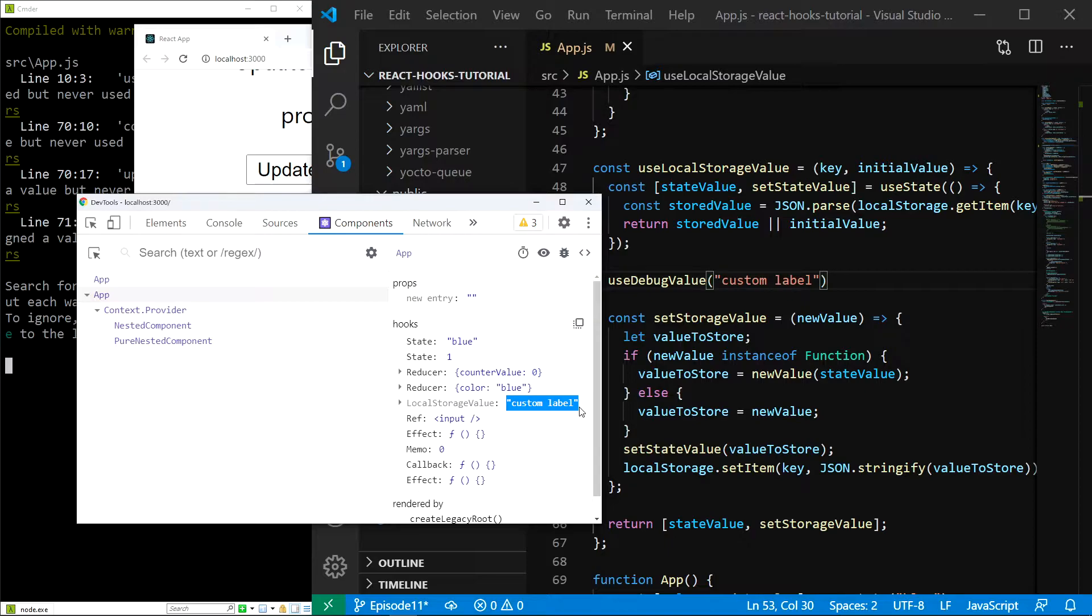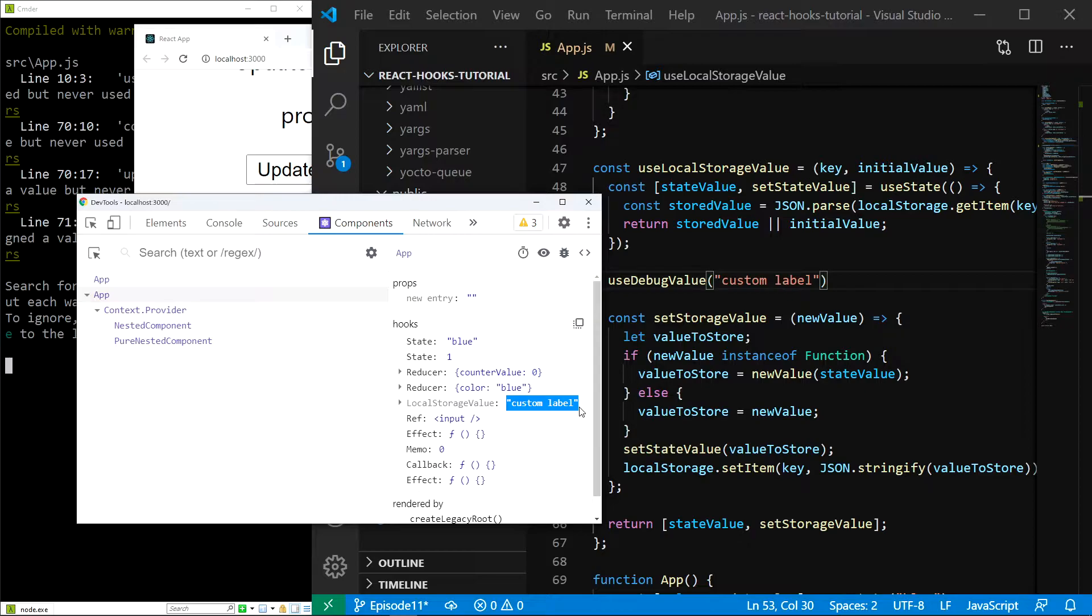Now let's move to the useLayoutEffect hook. This hook is very similar to the useEffect hook, the only difference is that it runs before the components are rendered, but after the JSX tree has been adjusted. Just to remind you, the useEffect hook runs after all of the components have been rendered.